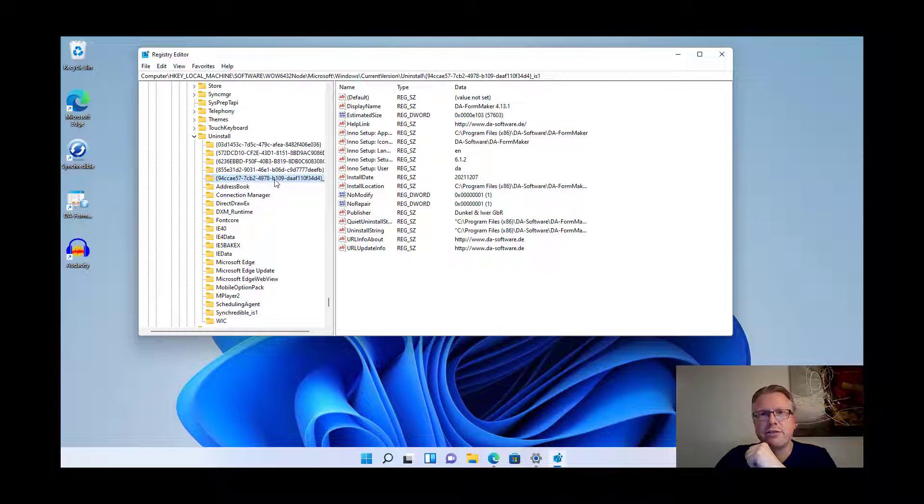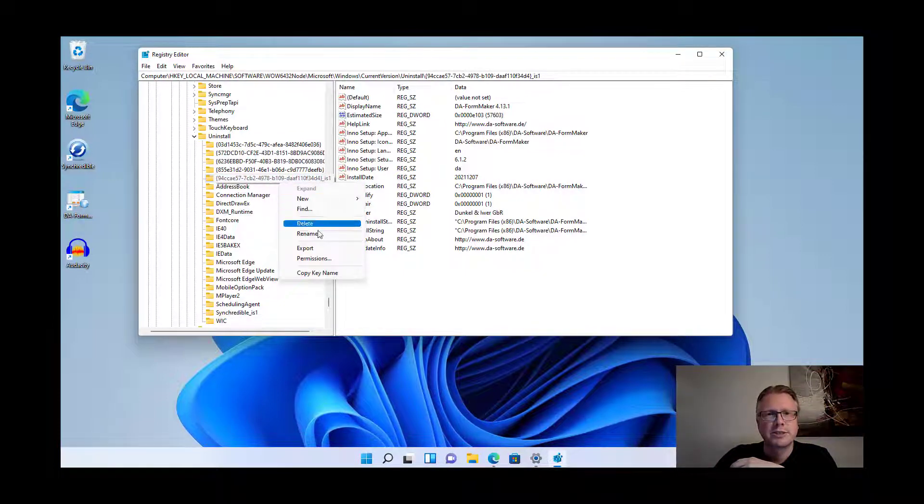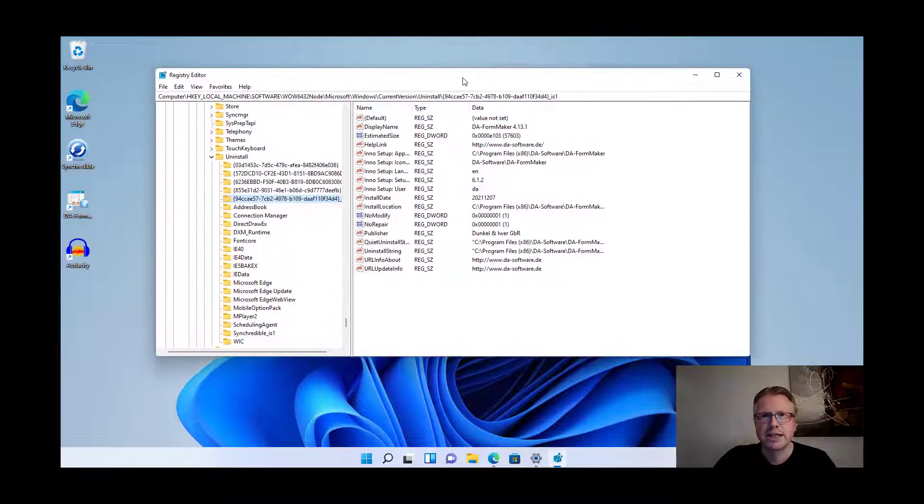For example, here's a software called DA4 maker and if this software cannot be removed, same procedure: right click here and hit the delete button.